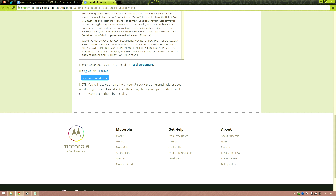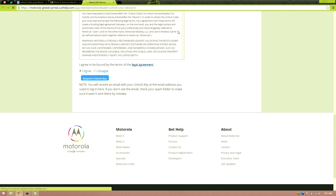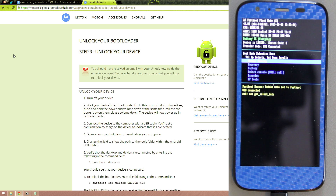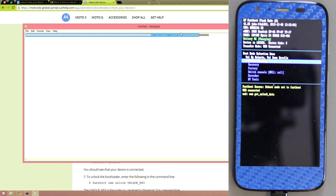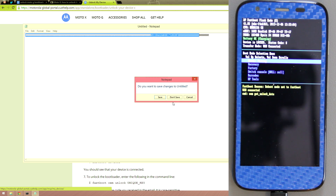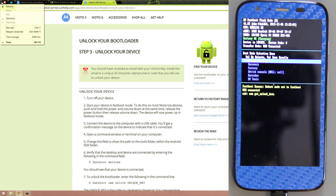Accept the agreement one more time — I'm blurring out the numbers just in case they're identifiable. Basically all I did was not copy those last five digits. You should then receive an email with your unlock key.